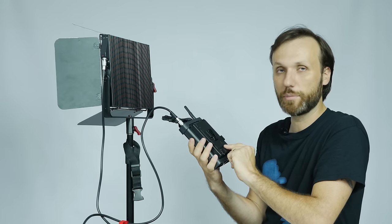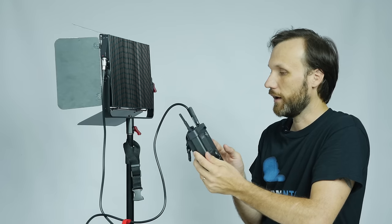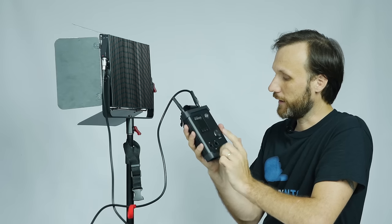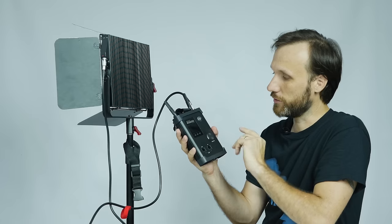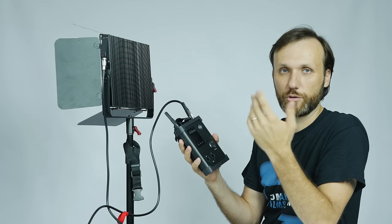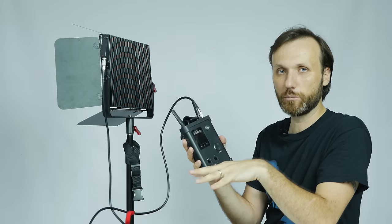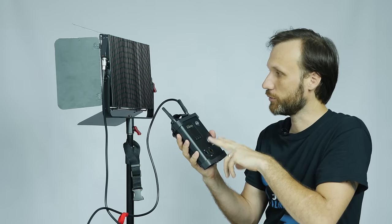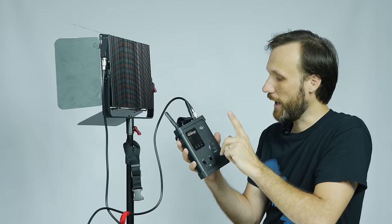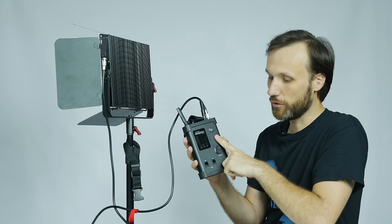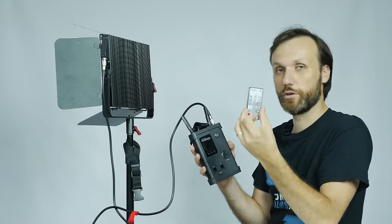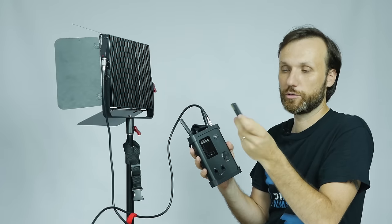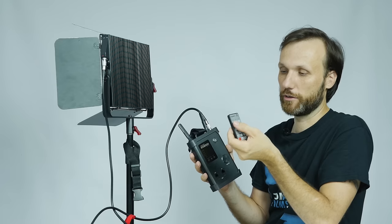It has DMX in and out, so if you're connected to a studio or like a live DJ and you have a lighting board, you can use that to remotely control the light. But this whole unit also comes with a remote control that allows you to control the light.